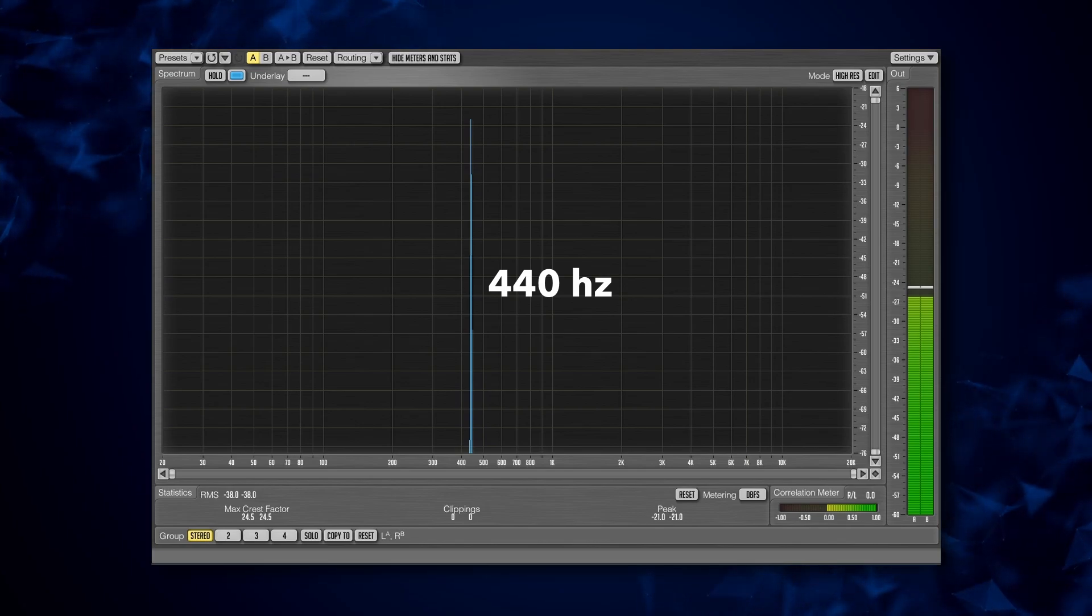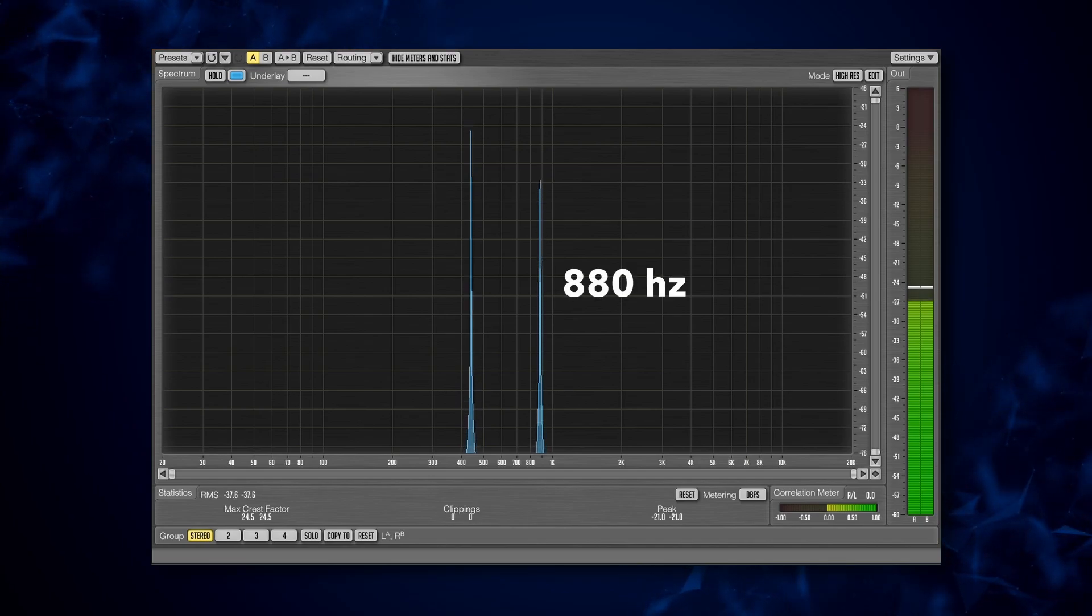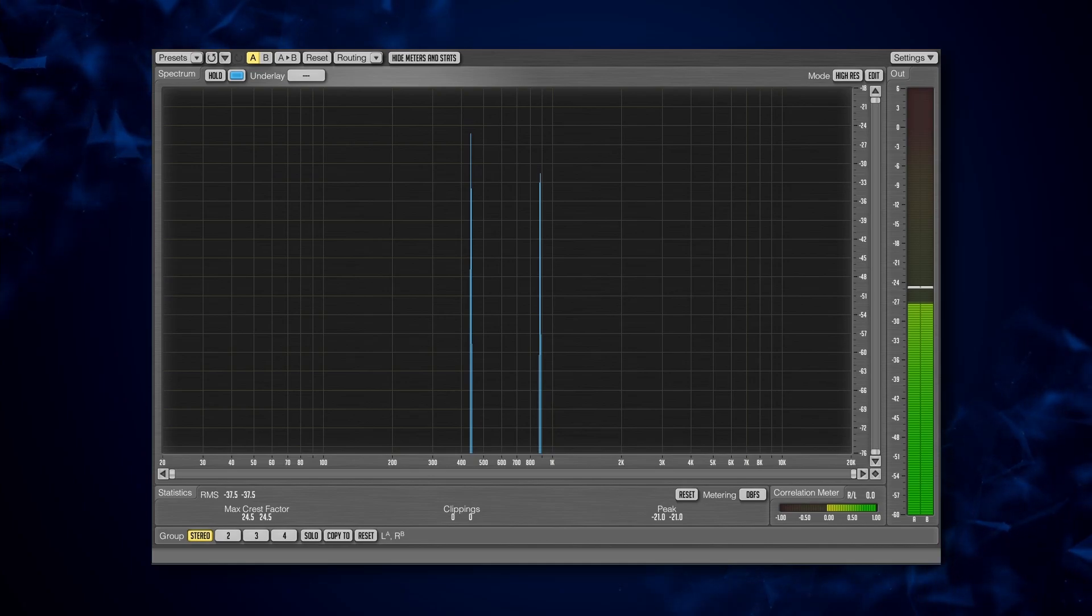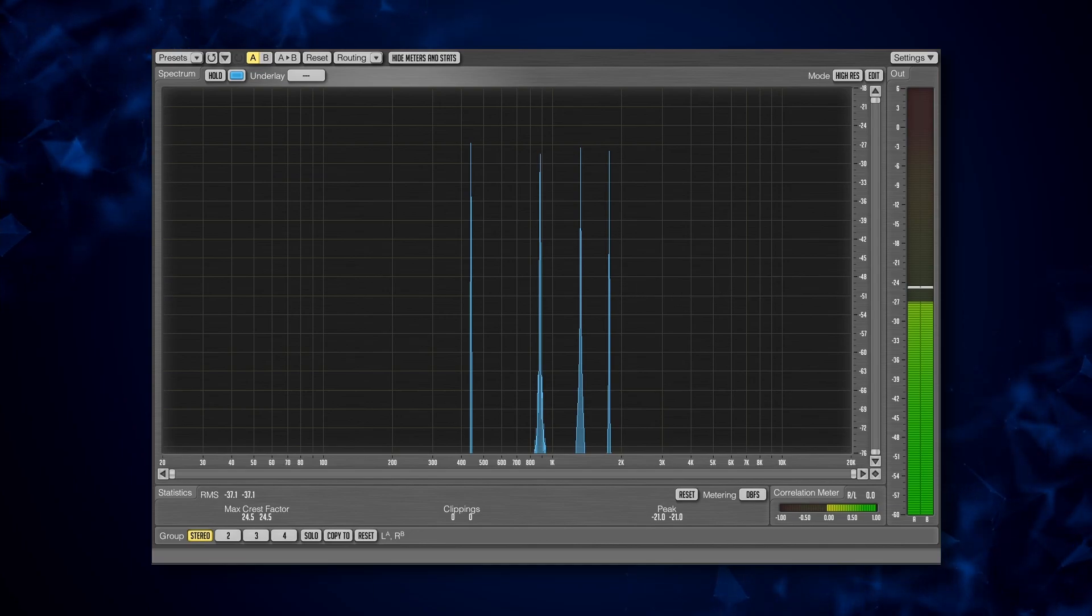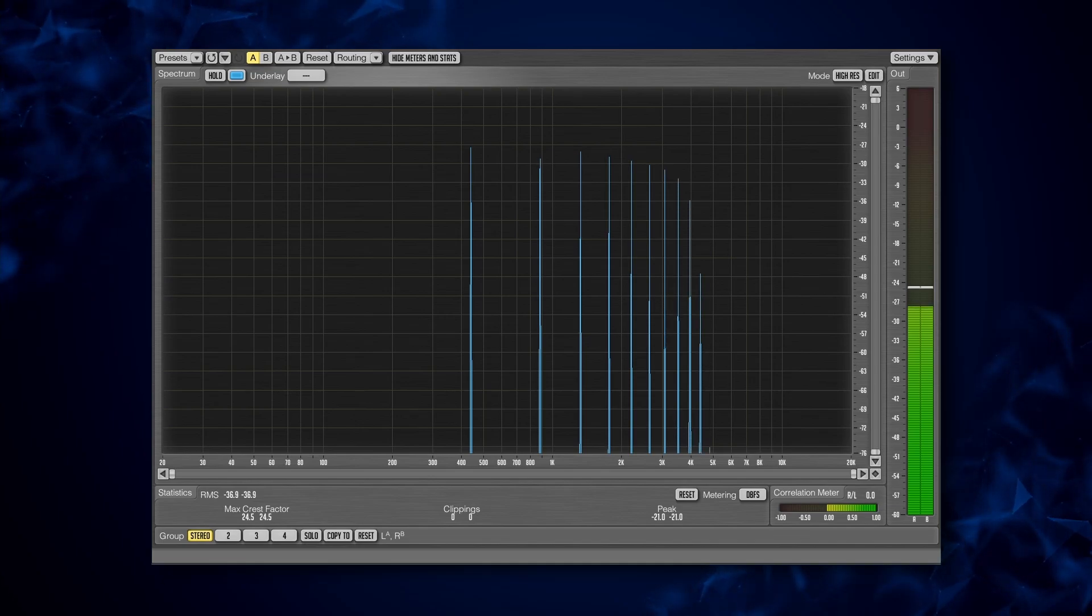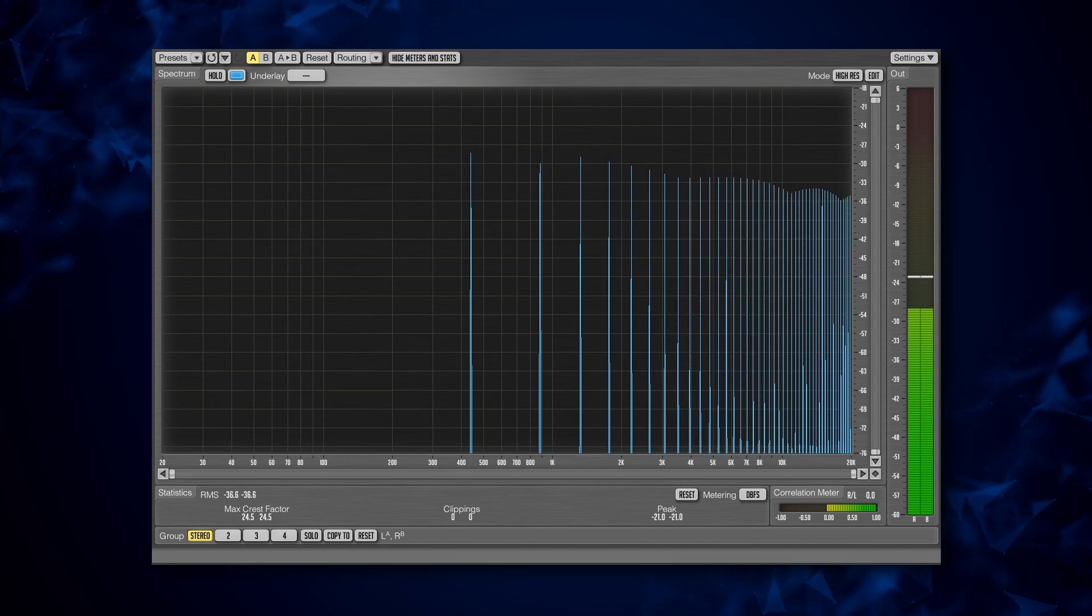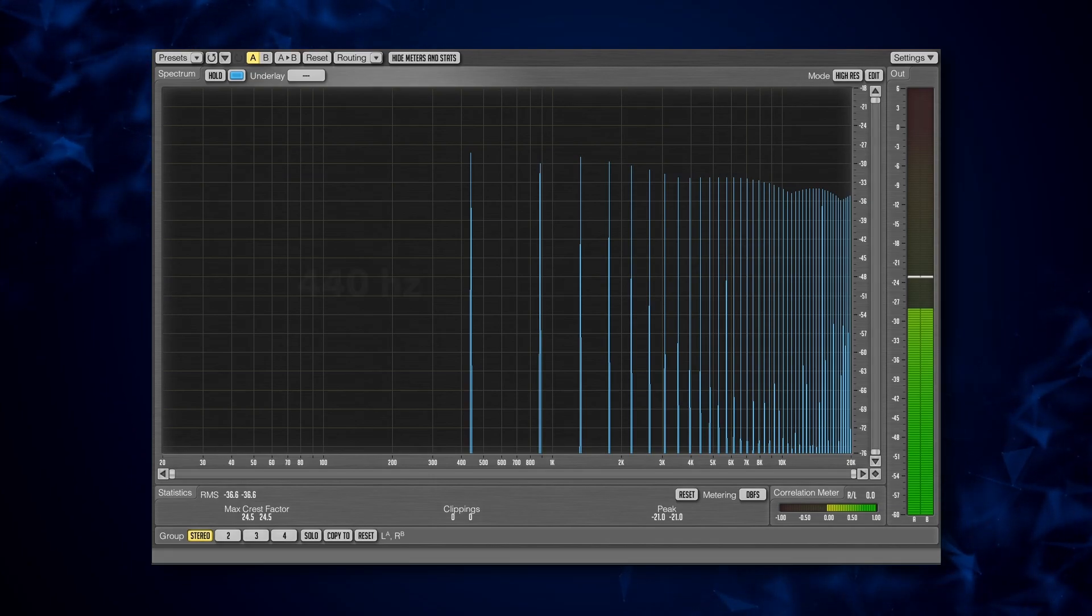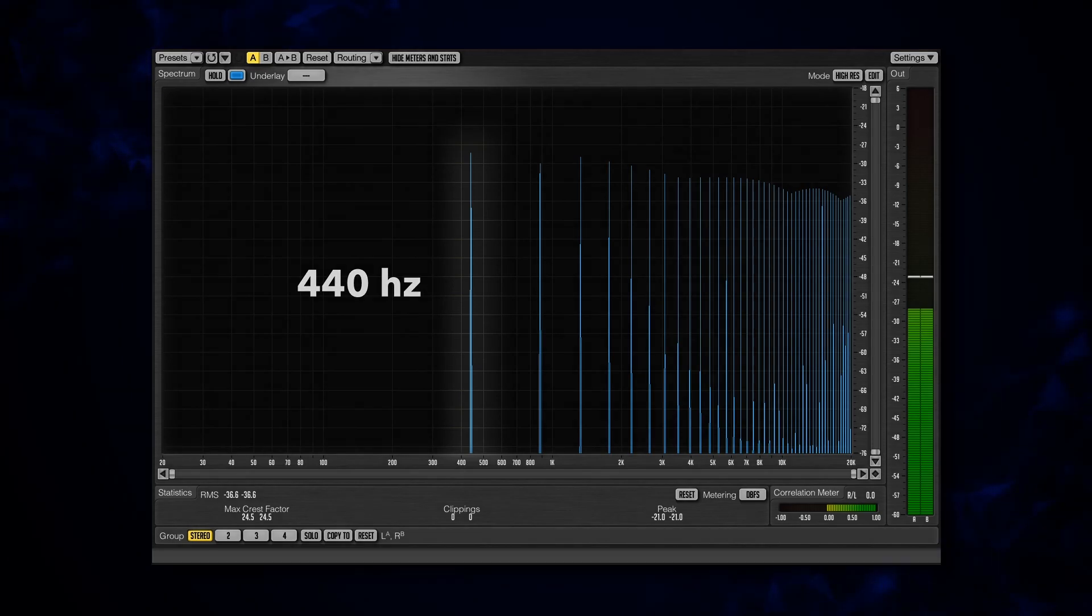But now, watch what happens when I add a second sine wave playing at twice this value, which is 880Hz. How about 3 times this value, at 1320Hz? 4 times? And we can just keep going with this all the way to the top of the audible range. You might have noticed that although there are hundreds of sine waves all playing at different frequency values, we only interpret this sound as playing at the pitch of our original sine wave. We can even mute our original sine wave, and our brain will still perceive this as playing at the pitch of where that sine wave should be.